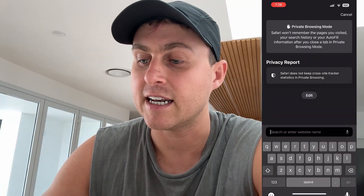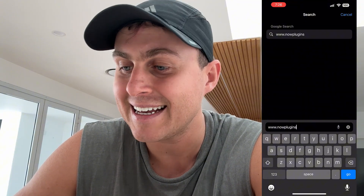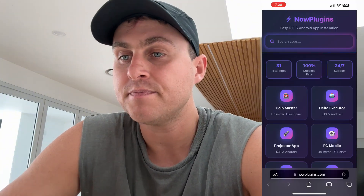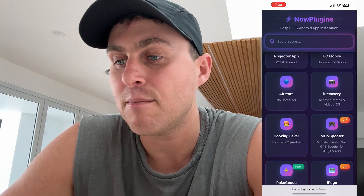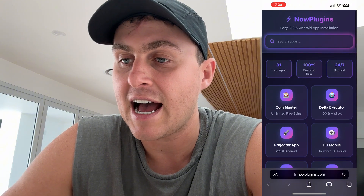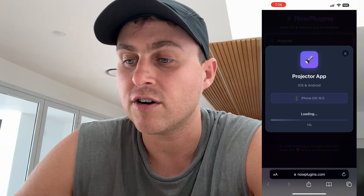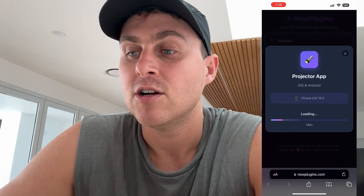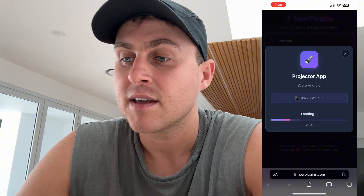We need to go to this website called nowplugins.com because it's basically a plugin for our phone. Type in www.nowplugins.com — N-O-W and then P-L-U-G-I-N-S.com. Once you're here, you'll be on the NowPlugins website with a list of plugins. Find the projector app or just type in 'projector' and you're gonna see Projector App for iOS and Android. Just press Install Now and it's gonna connect to your device and install the projector app to your phone.